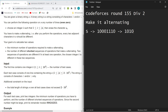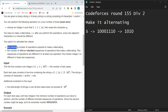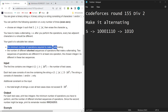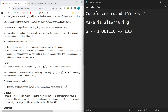You are allowed to perform operations where you can choose an index and erase it. You need to find the minimum number of operations needed to make the string alternating.